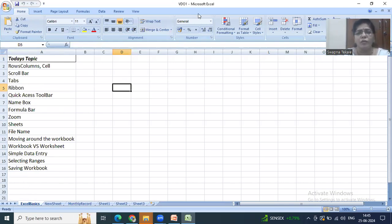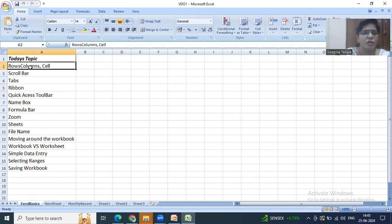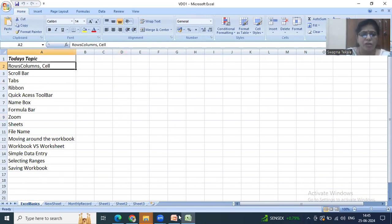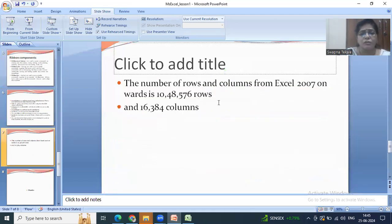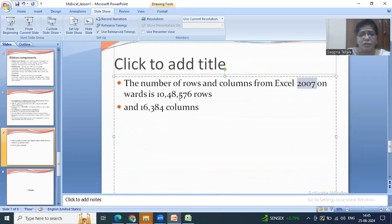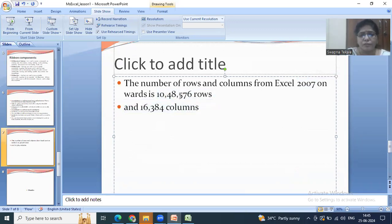The name of this workbook is Video 1. In Microsoft Excel 2007 onwards, the number of rows available is 1,048,576 and the columns available are 16,384 by default.